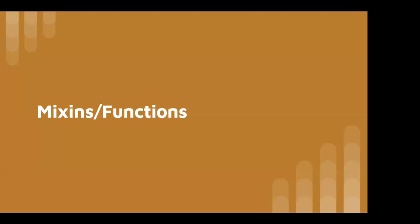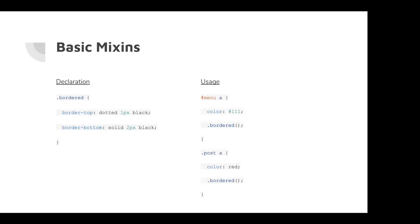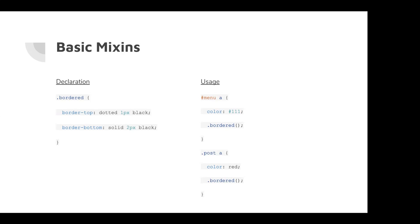Next we have mix-ins and functions. Now this is where you can get into some interesting functionality with less. So your basic mix-in will allow you to apply classes to other sections of your less. So right here, I have a bordered class, which has a border top and a border bottom. And now in my menu link, I have the color set and I have the bordered class included. So I can write my border class one time and include it anywhere across my application. And same with the post.